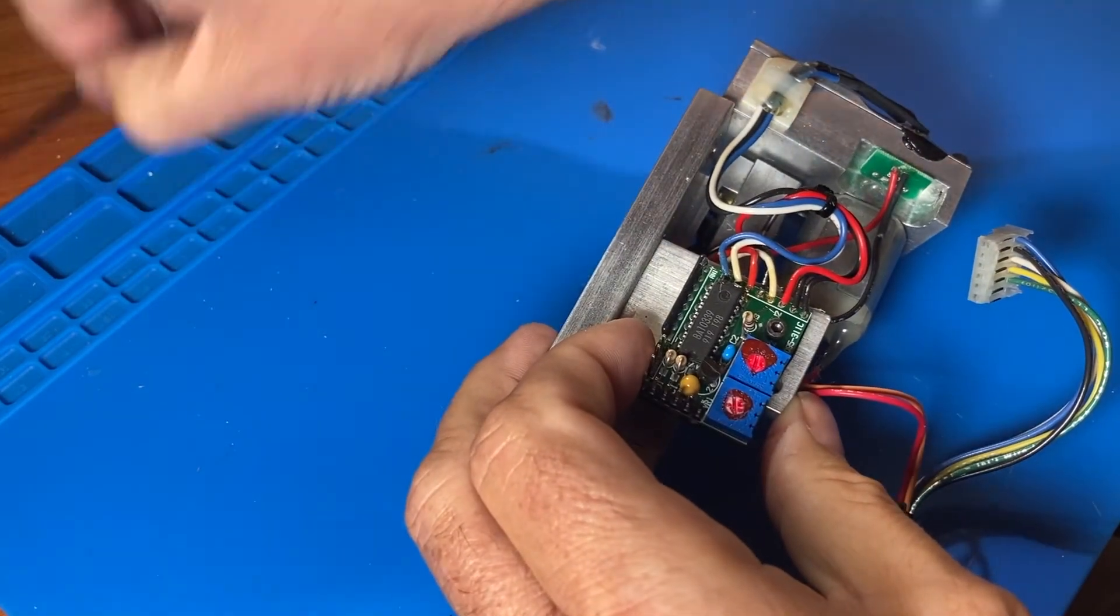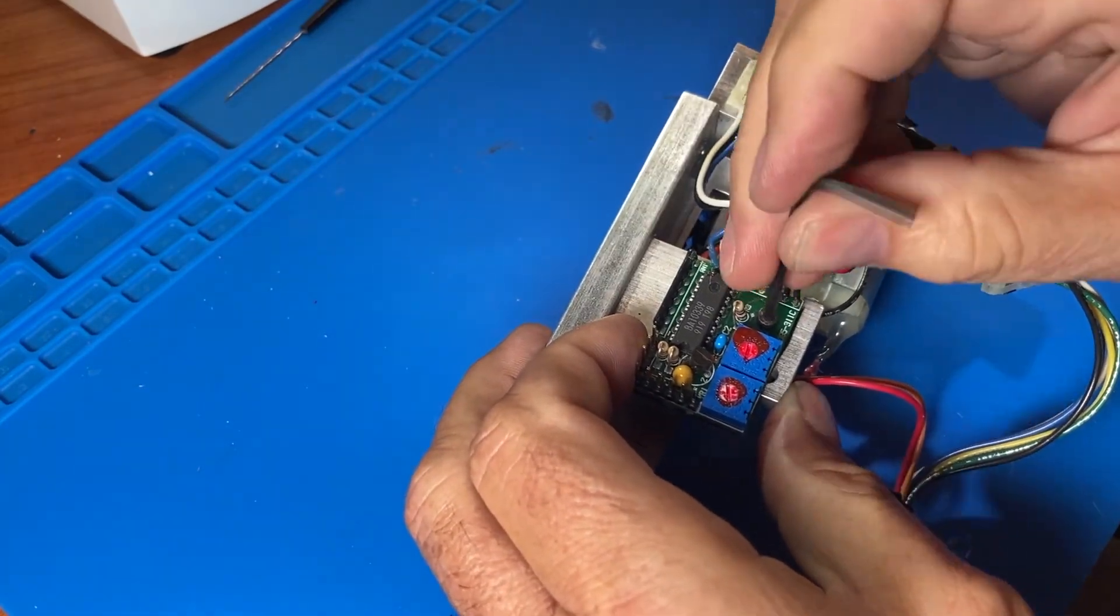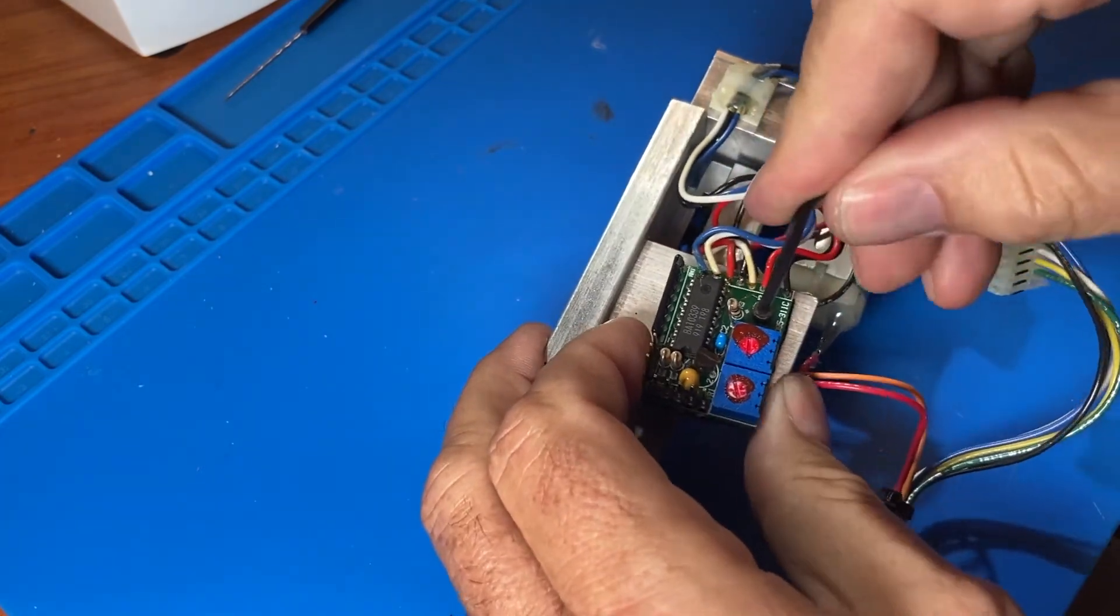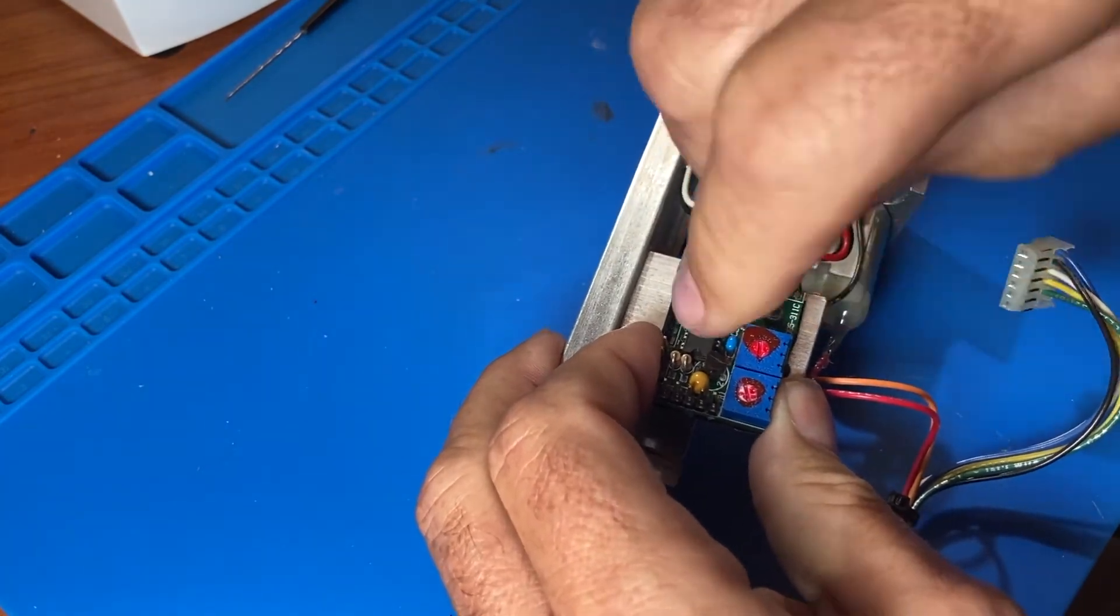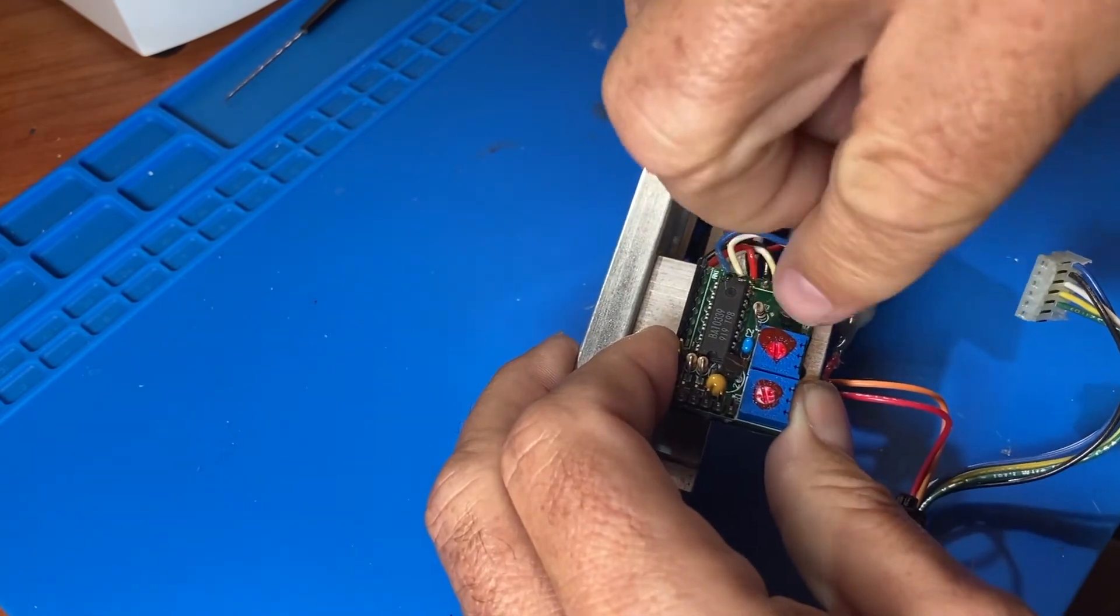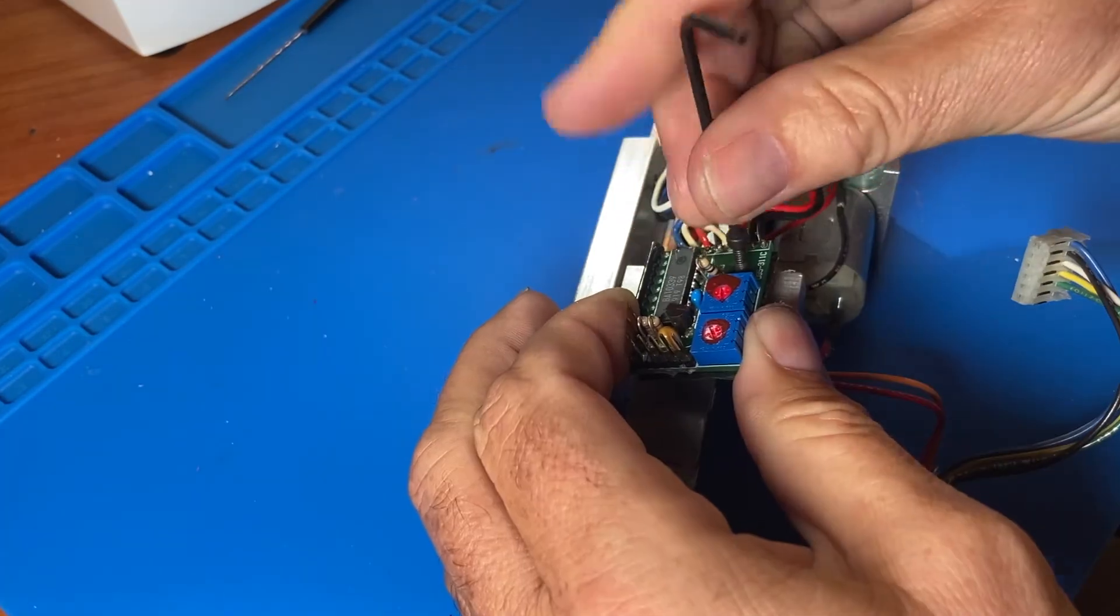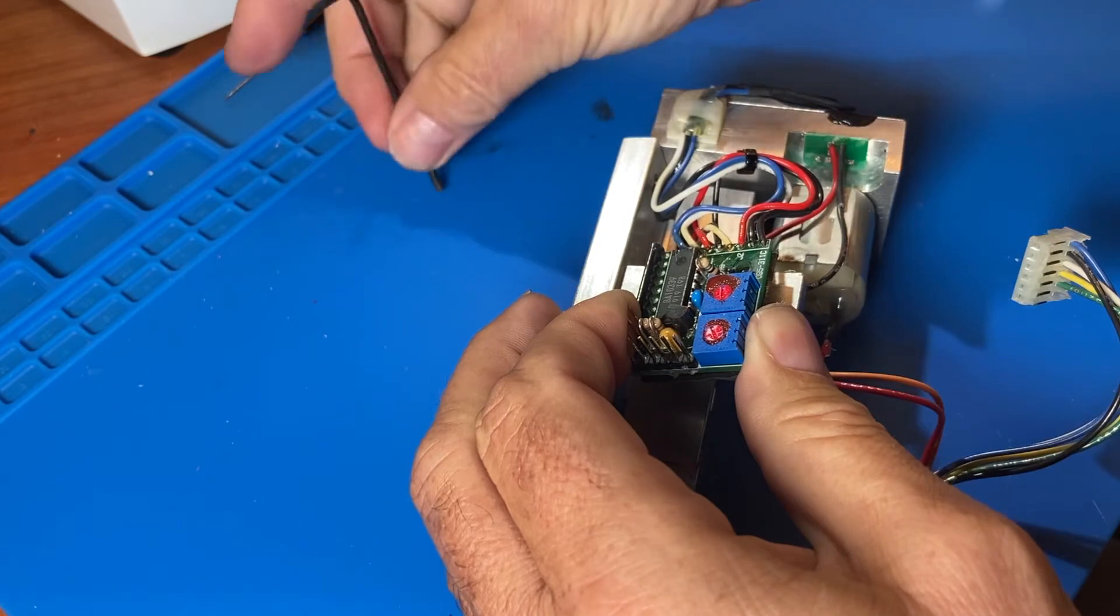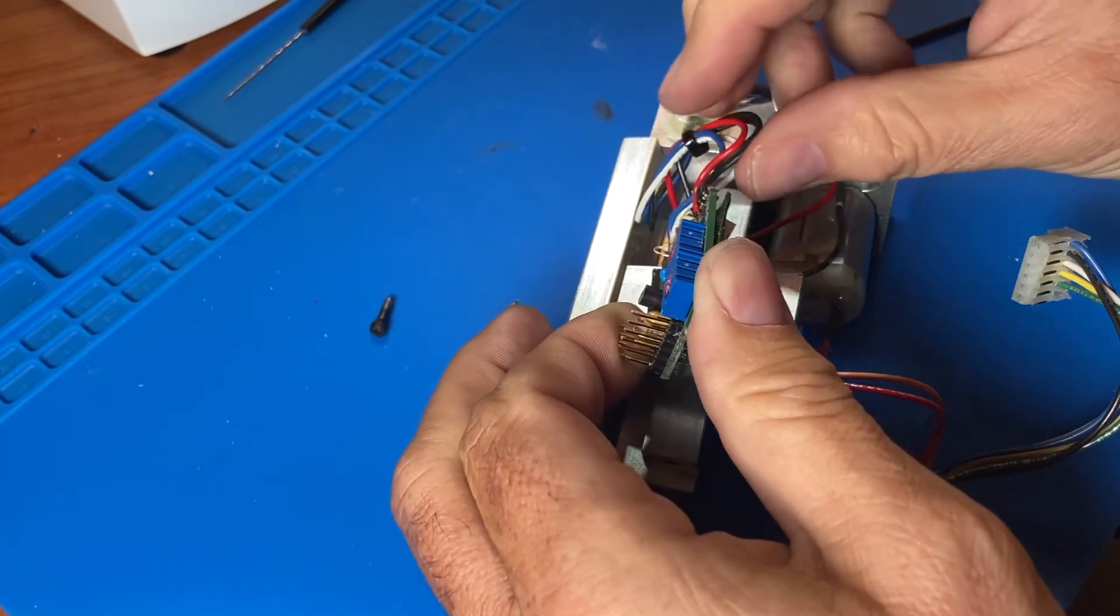With that done, we're ready to detach the PCB from its base using our 3/32 inch hex wrench. We'll set the screw and the spacer aside.